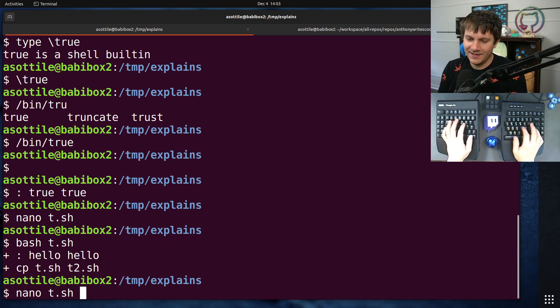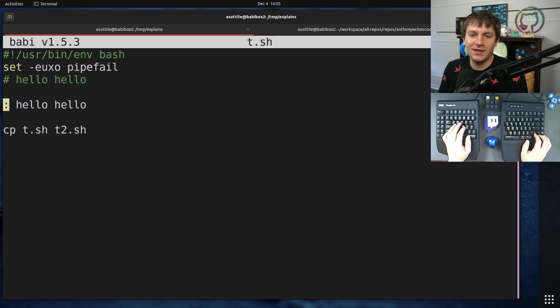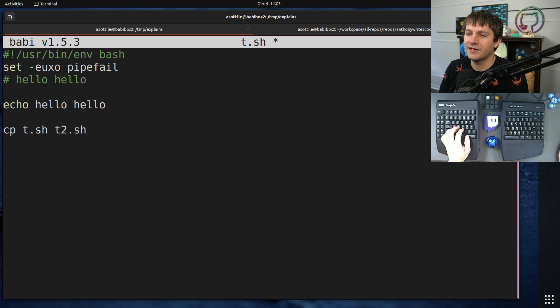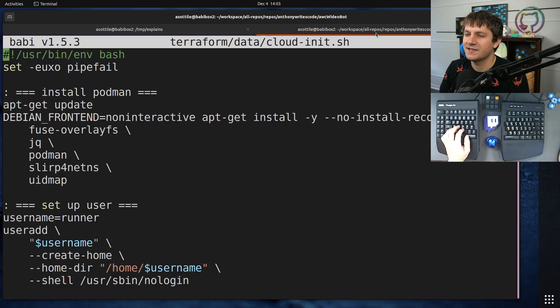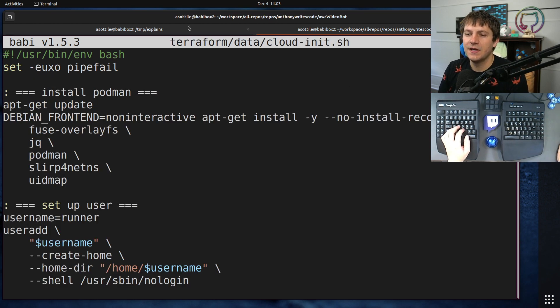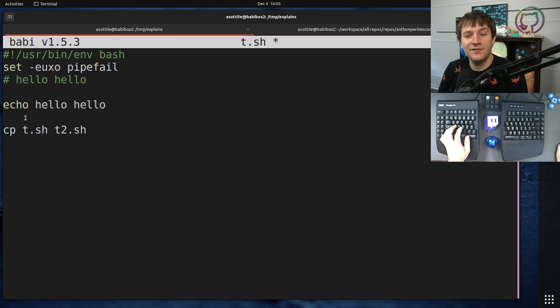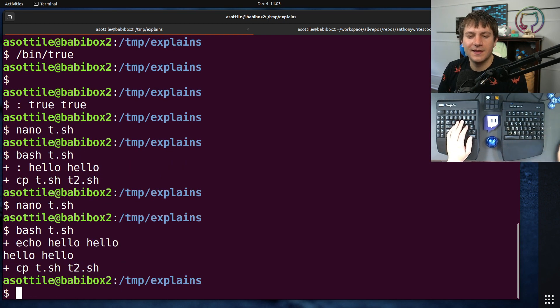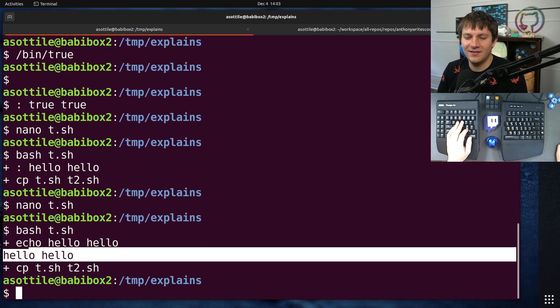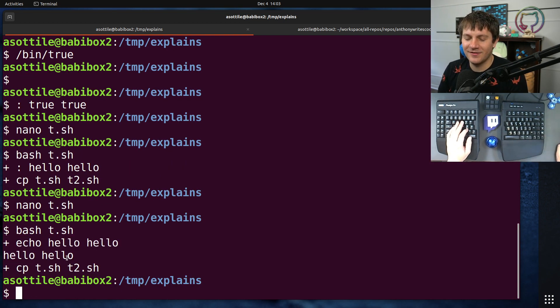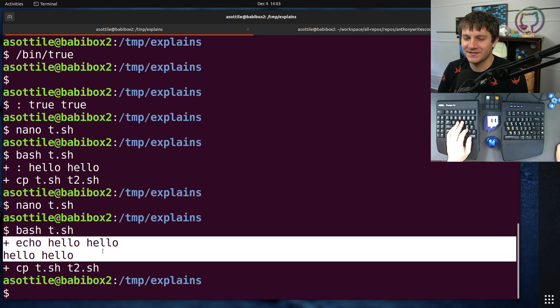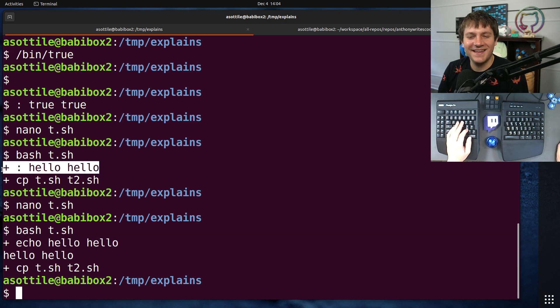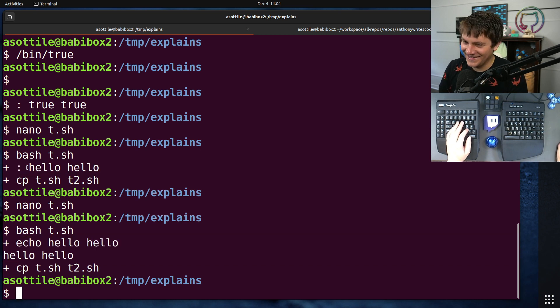Now this has a slight advantage over echo for printing out debug or in this case section headers. It has a slight advantage over echo in that echo will print the thing that you want twice, which I mean it just looks a little messy. So I like this instead.